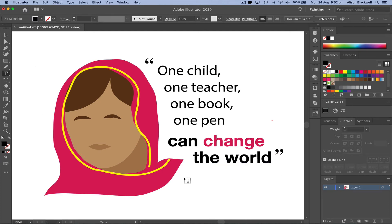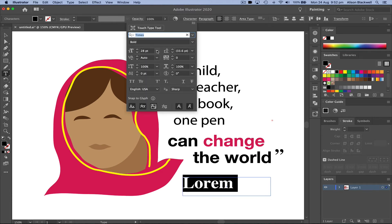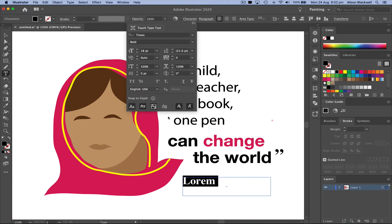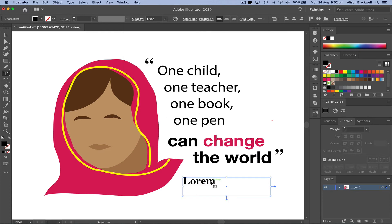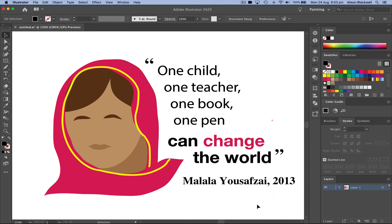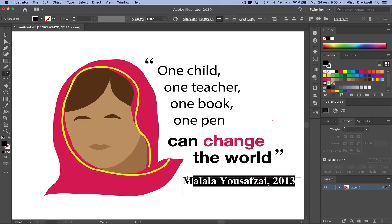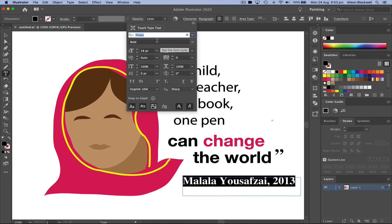Lastly, using the text tool, I'll make this a smaller font. It's really important that we attribute the author. We're going to add the year — it was 2013 — at the United Nations Youth Assembly, where these words were spoken.